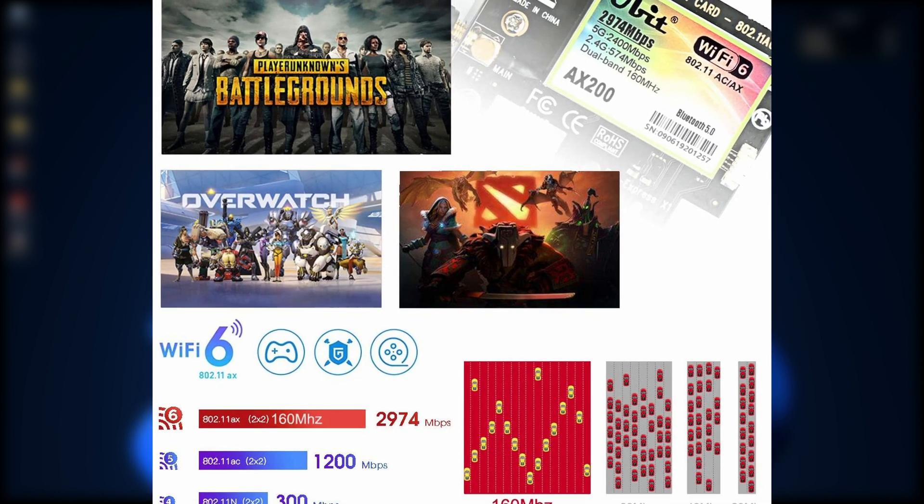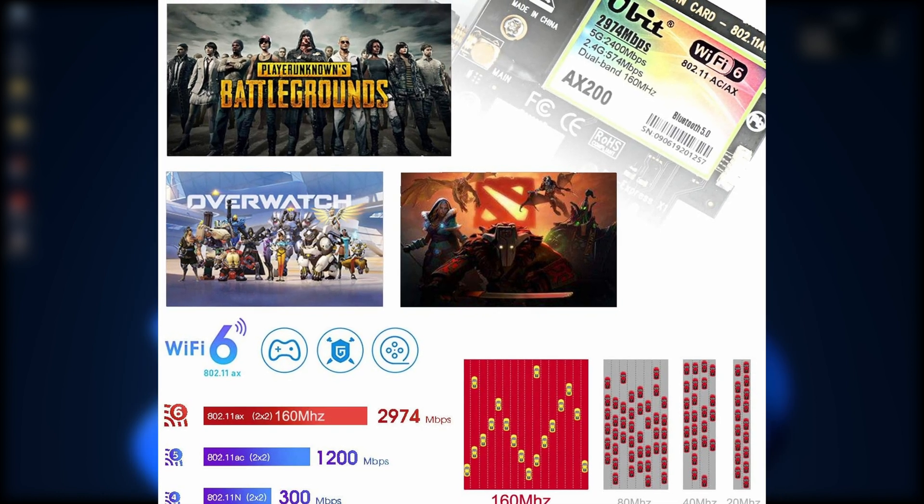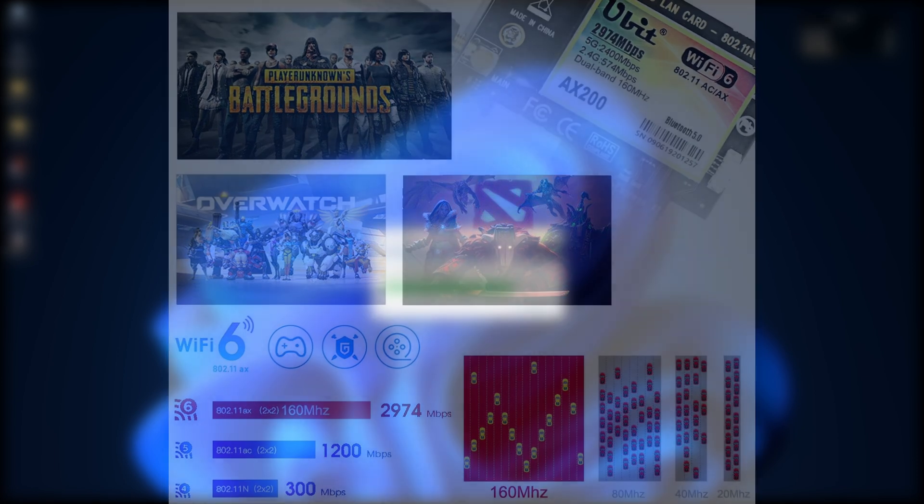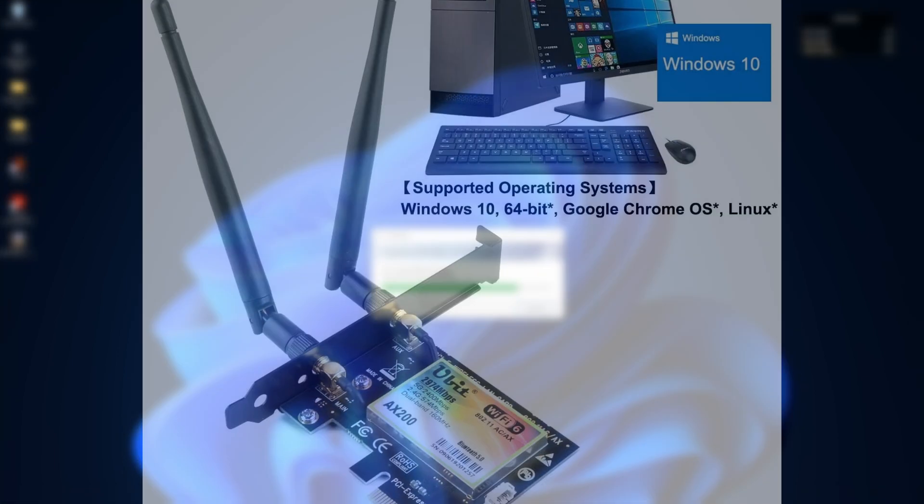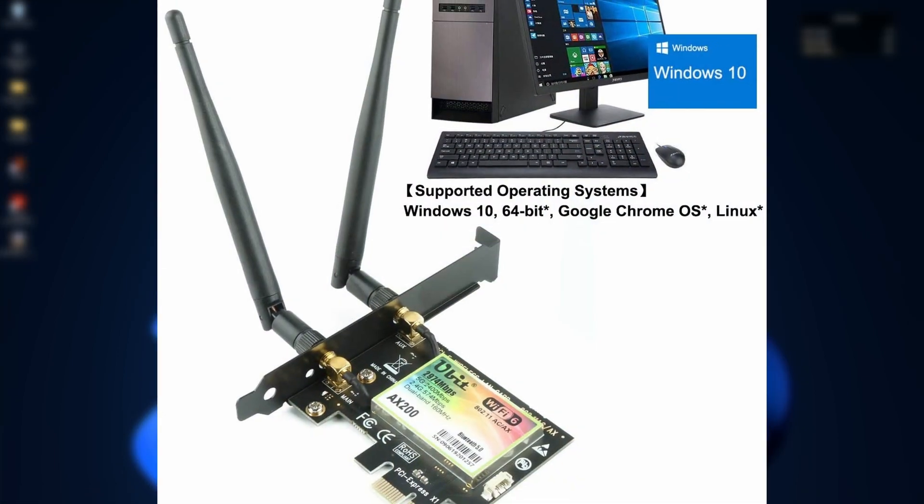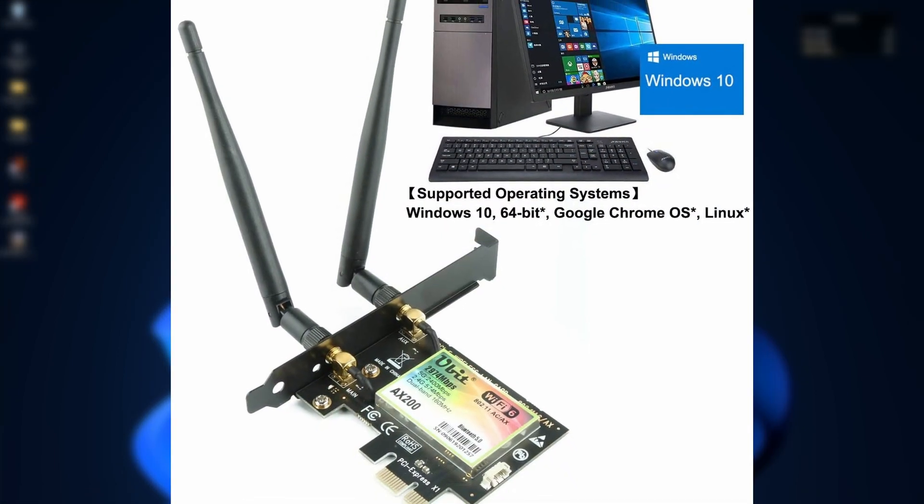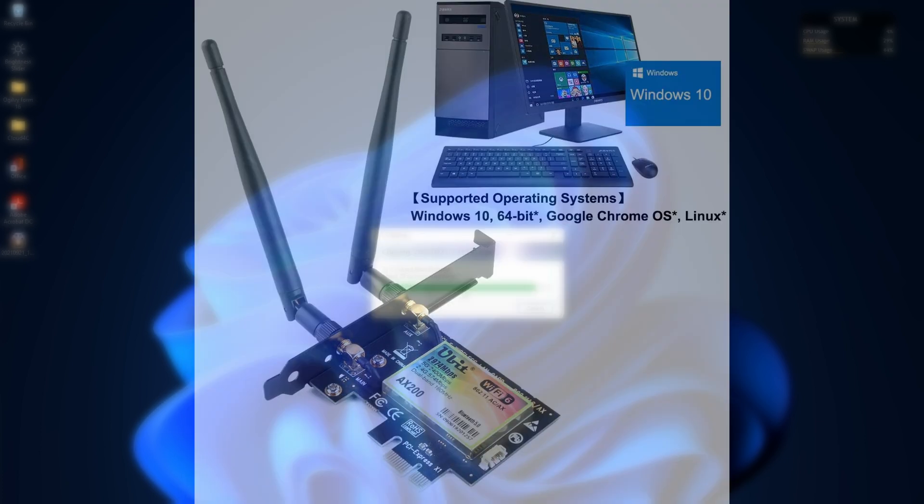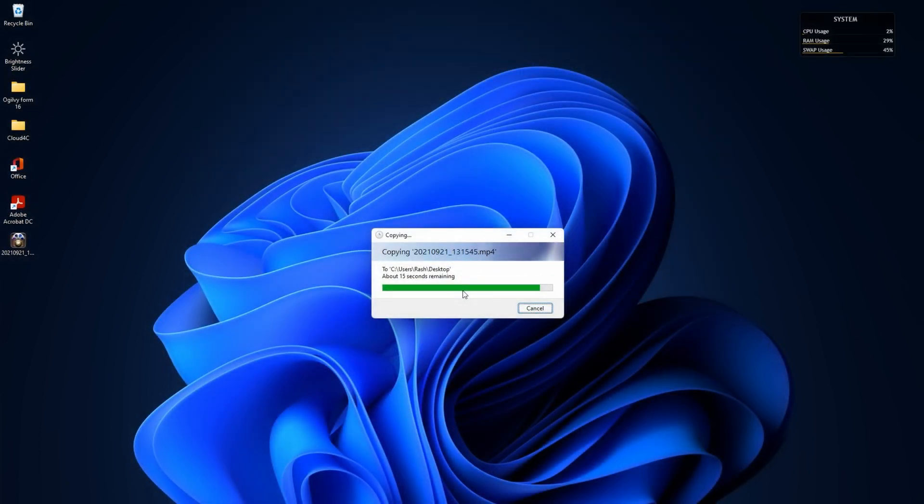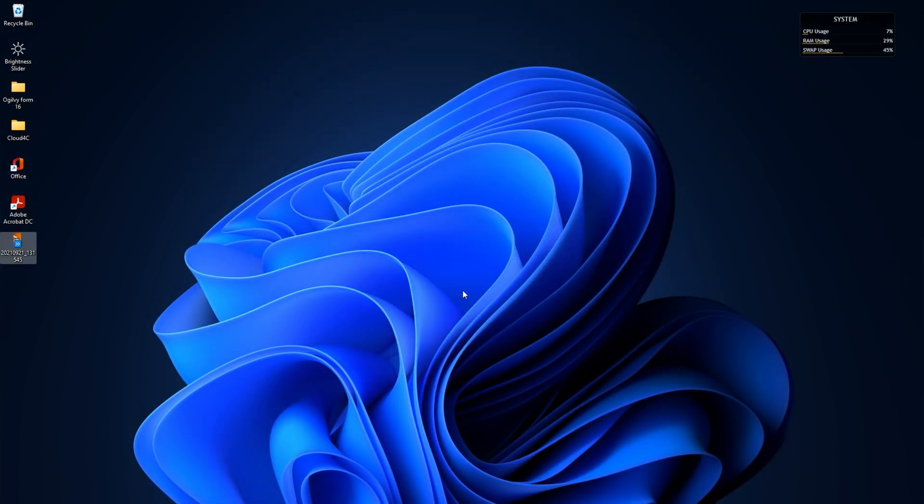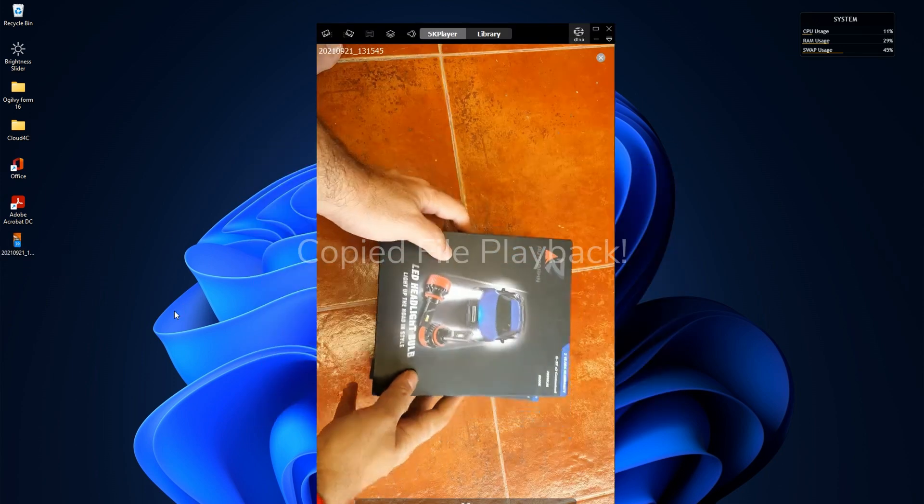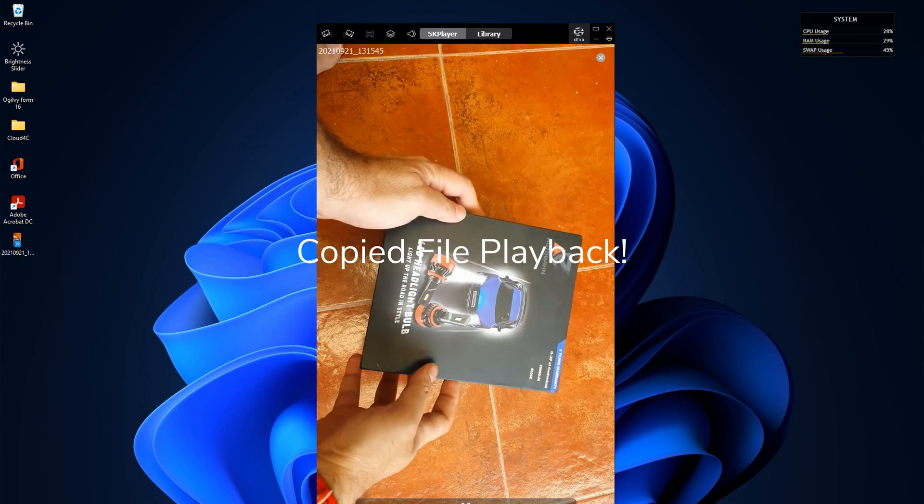So, let me know what you guys think about this Wi-Fi card. This is a UBIT AX200 card. I'll leave links in the description below. If you like this video, please hit the like button. Subscribe and share the video with anyone who could find this useful. I'd like to thank you once again for watching this video. Please leave your comments below. I shall see you on the next one. Thank you so much for watching. Bye-bye.